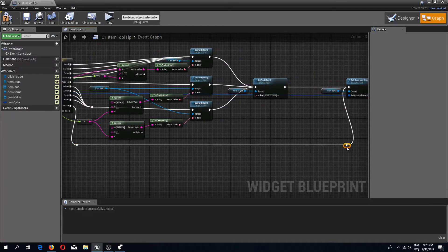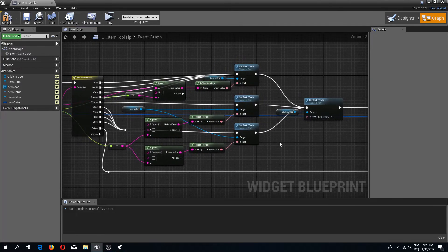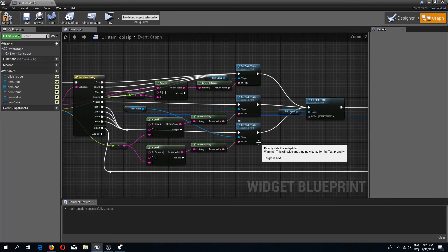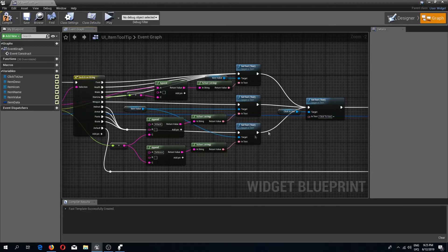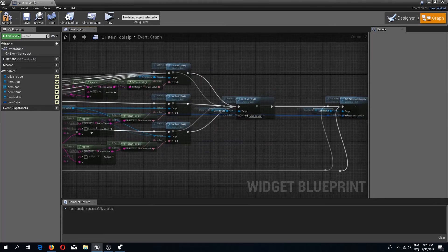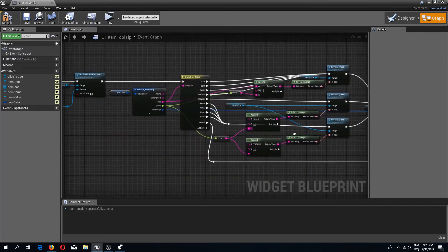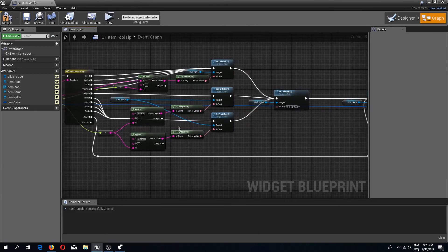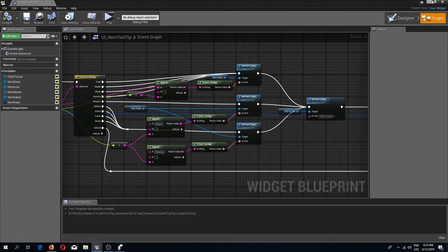At the end it should look something like this. Looks a bit messy because we have a lot of pins over here, but it is what it is, we got to deal with it. Now I'm going to compile and save.